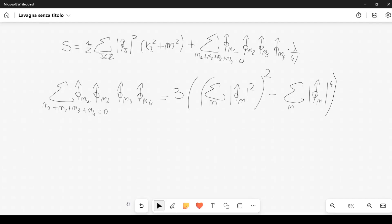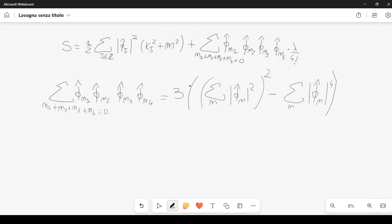This is the action that we started from: the discretized action with respect to the continuous one that we considered at the very beginning of this small series of lectures. Last time we started from this expression here, and we proved that this expression should be equal to this result here. This will be useful when we do the calculations for the path integral.